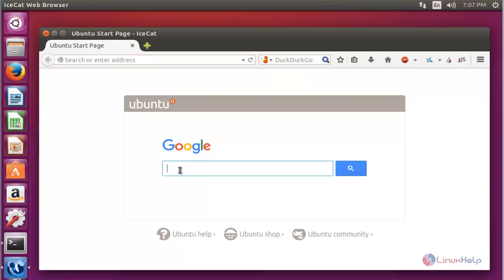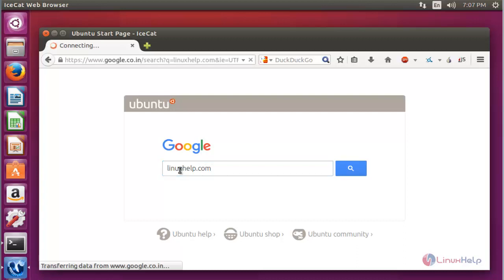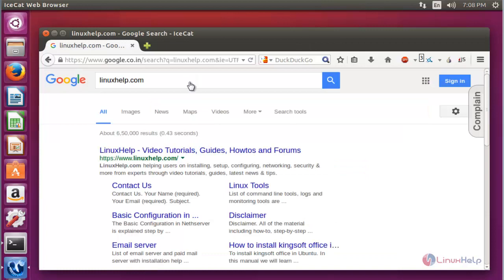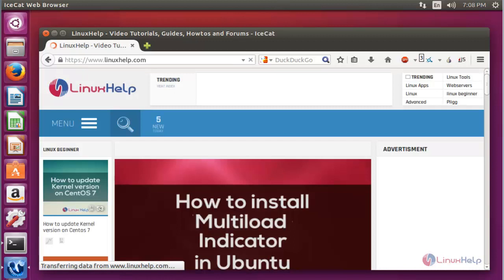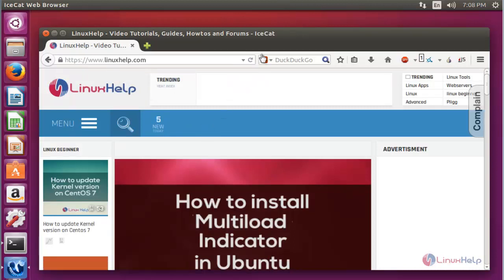For that, I am going to type linuxhelp.com. Press enter. Here it will open. Click to open the site. Now your searched site will be successfully opened. See, this web browser looks the same as Mozilla Firefox.